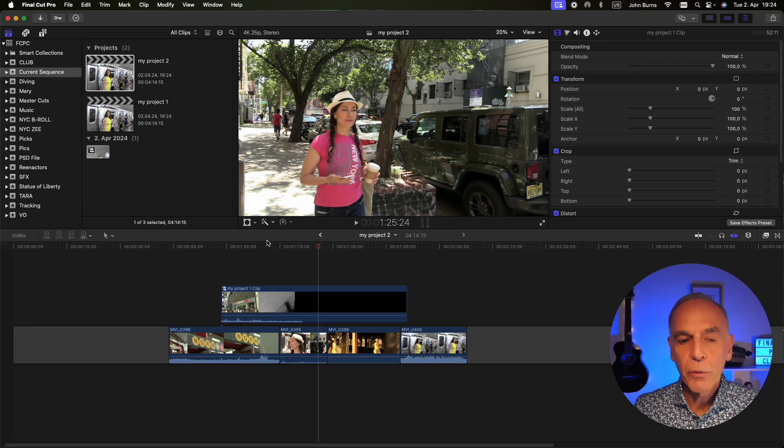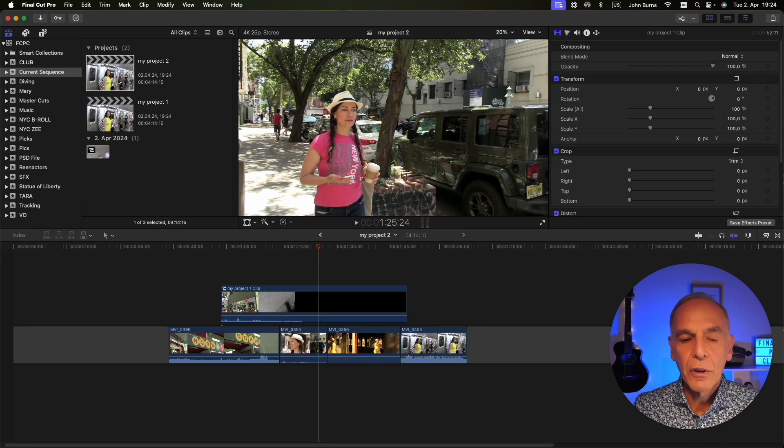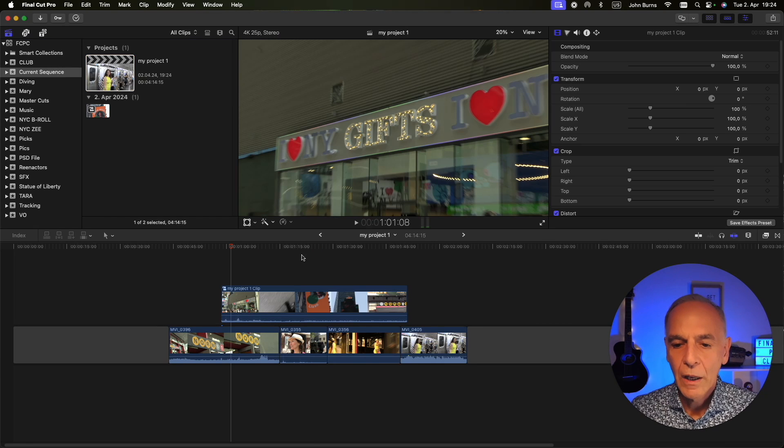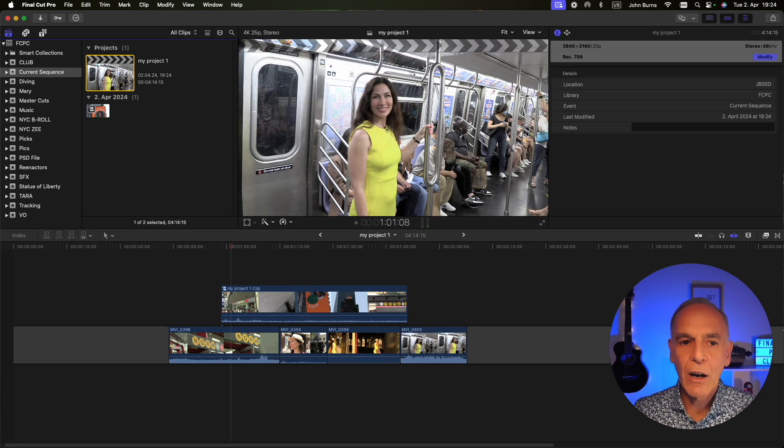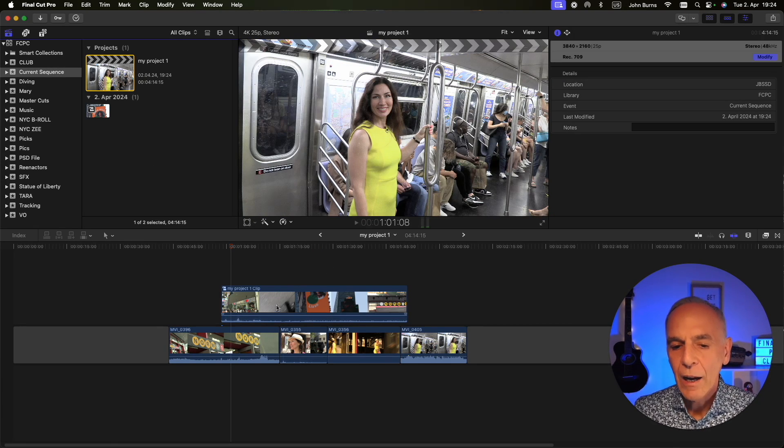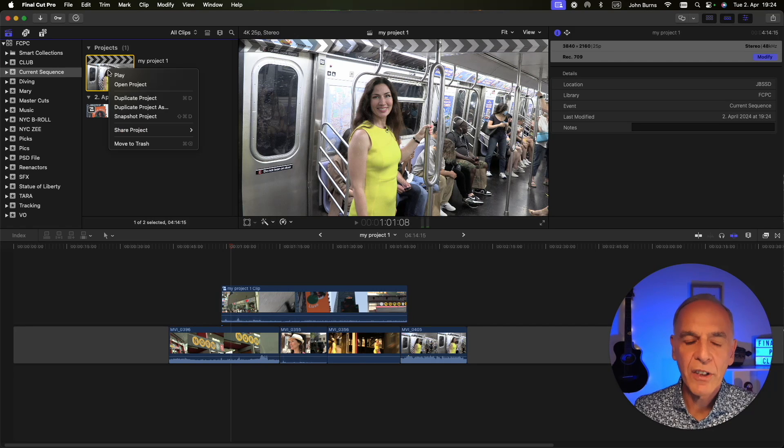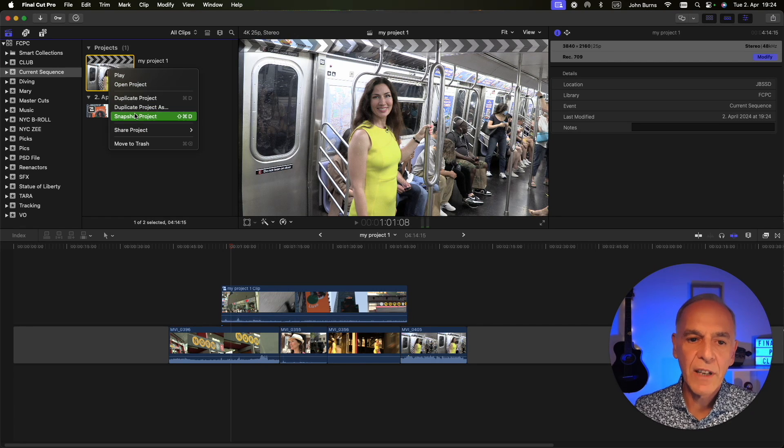Then you would choose Snapshot Project. I go back to my original sequence. So now I have a compound clip that I'm going to duplicate as a snapshot.